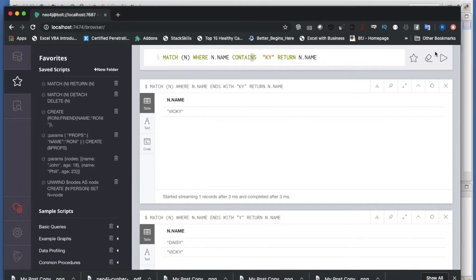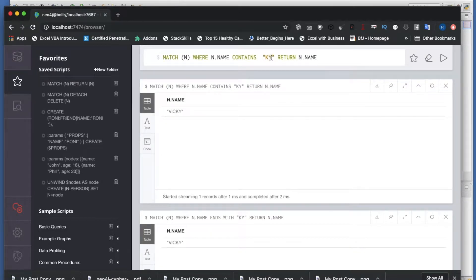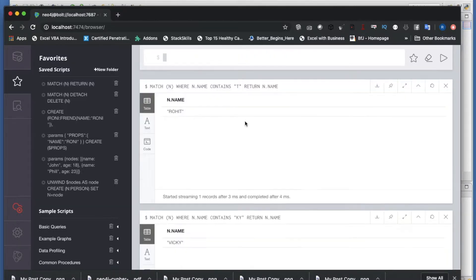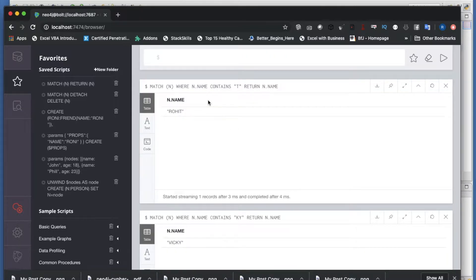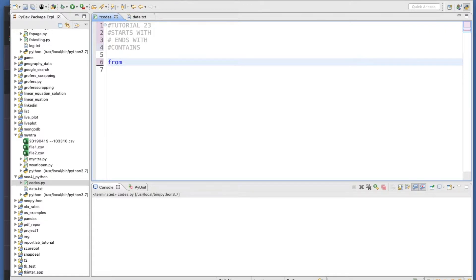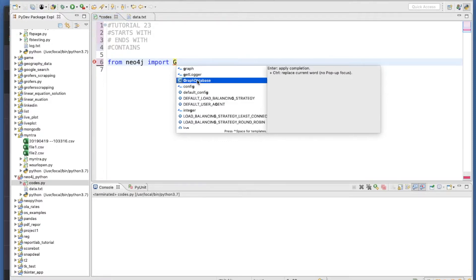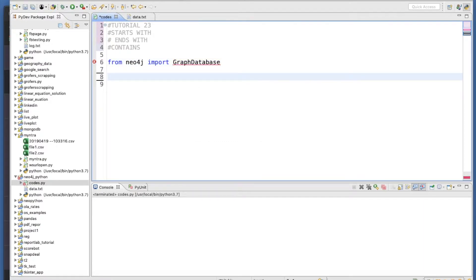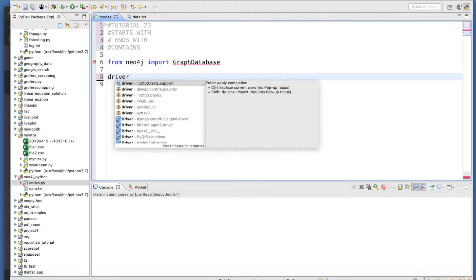CONTAINS is very simple, natural, and straightforward. Now let's do the same thing from Python. From neo4j import GraphDatabase, and then the driver will be set up with the connection details.